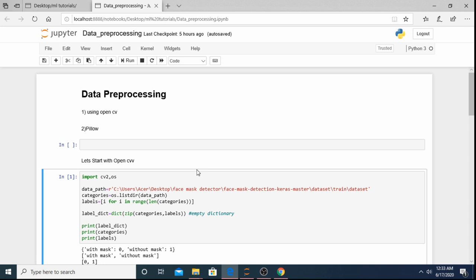Whenever we build a classifier — like a cat versus dog detector, or car, bike, or human differentiation — we feed the machine two types of data: positive data and negative data. Positive data satisfies the condition we are expecting to match, and negative data is the opposite. For example, if we are working with a dog detector, our positive data will contain images of dogs and the negative data will contain other animals like cats.